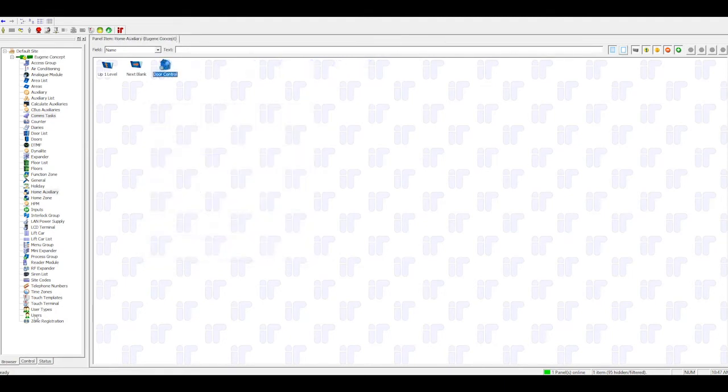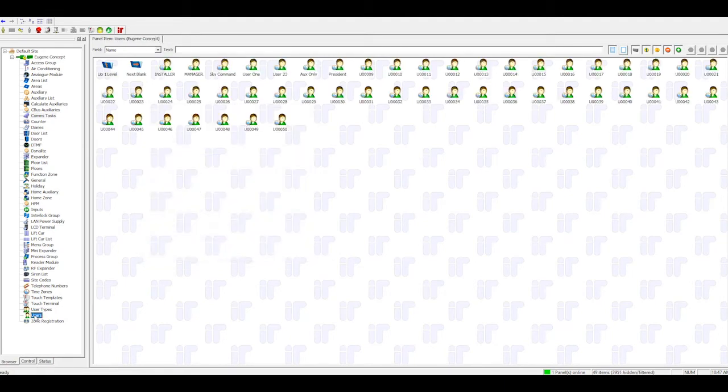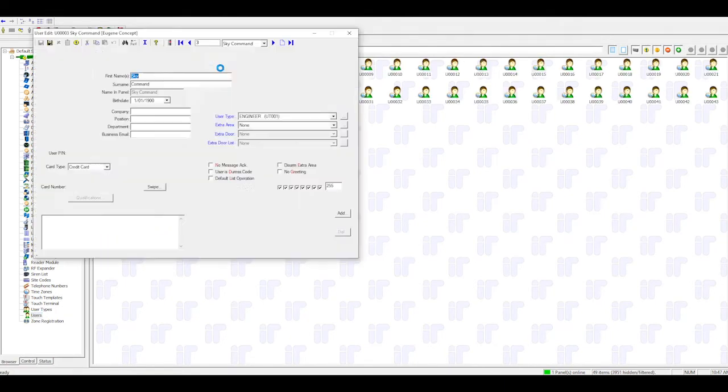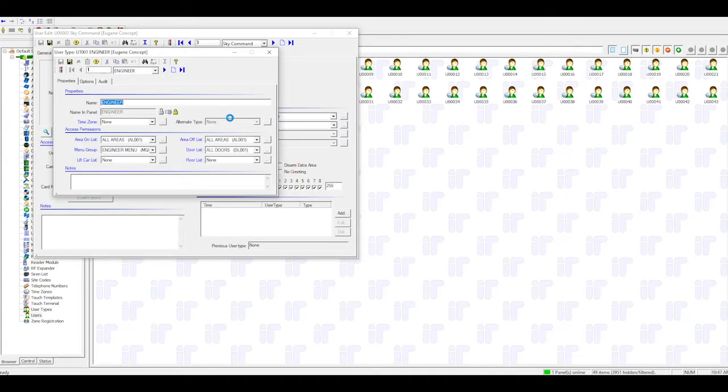To ensure your user has permissions, open the user. Click User Type to open the menu, then check the user has the appropriate areas assigned.